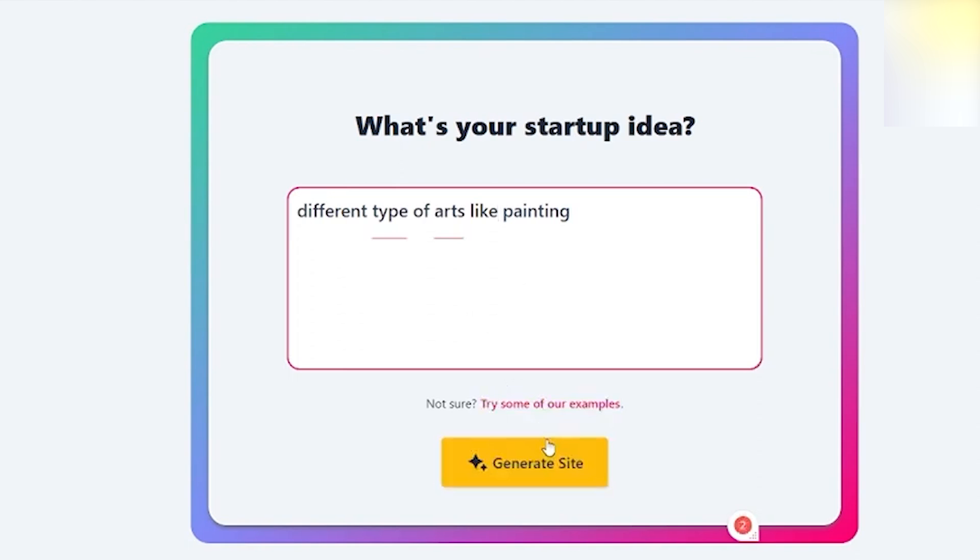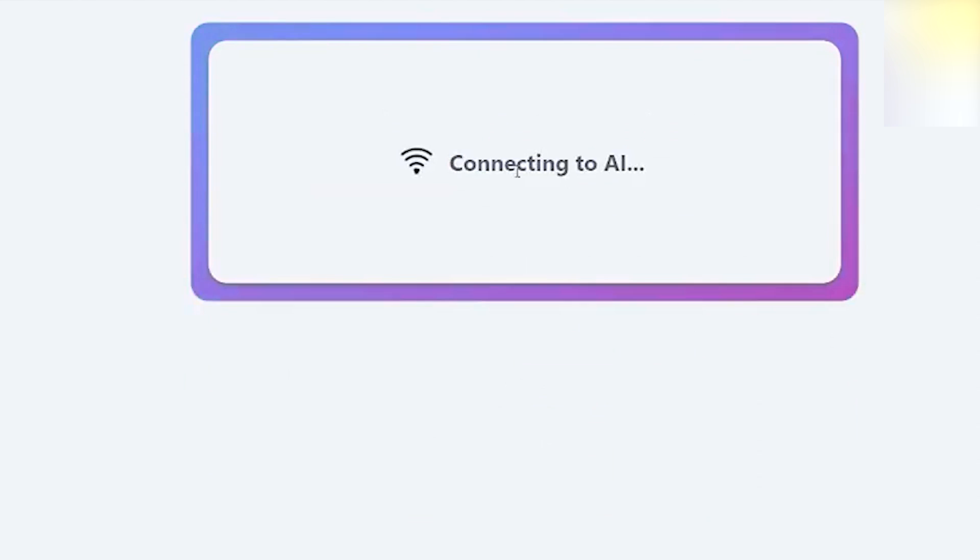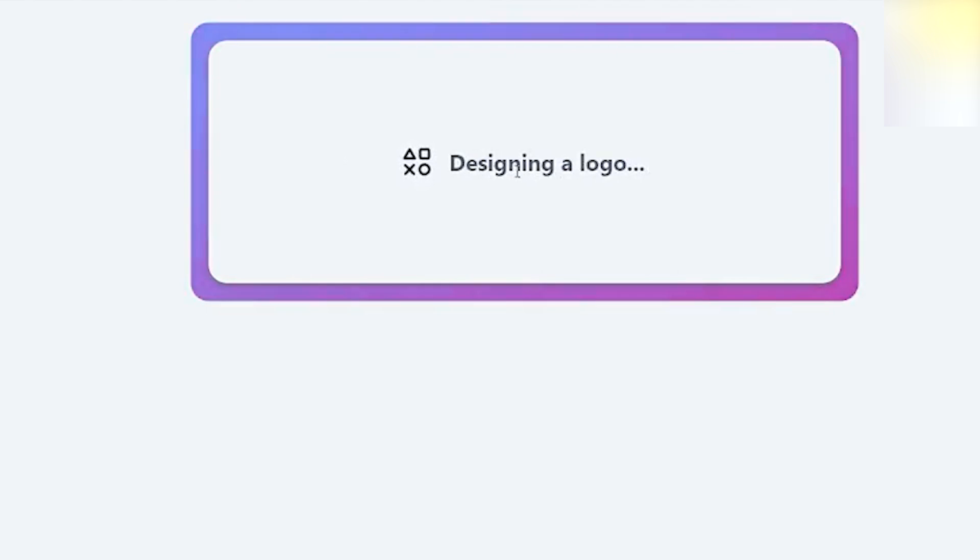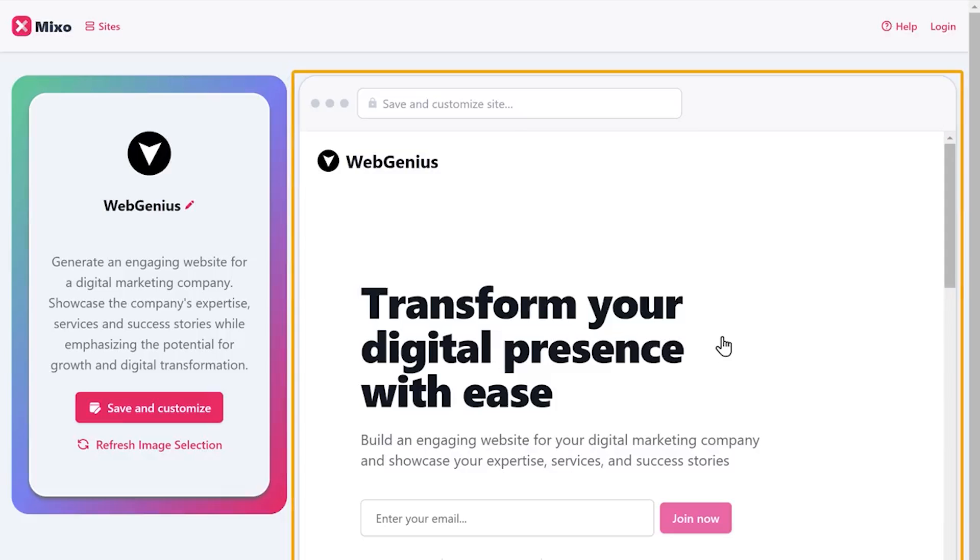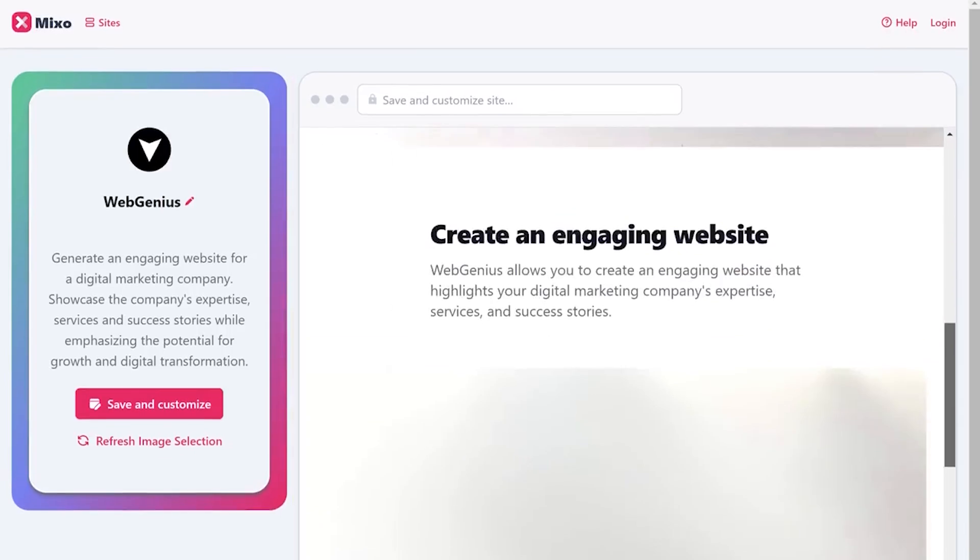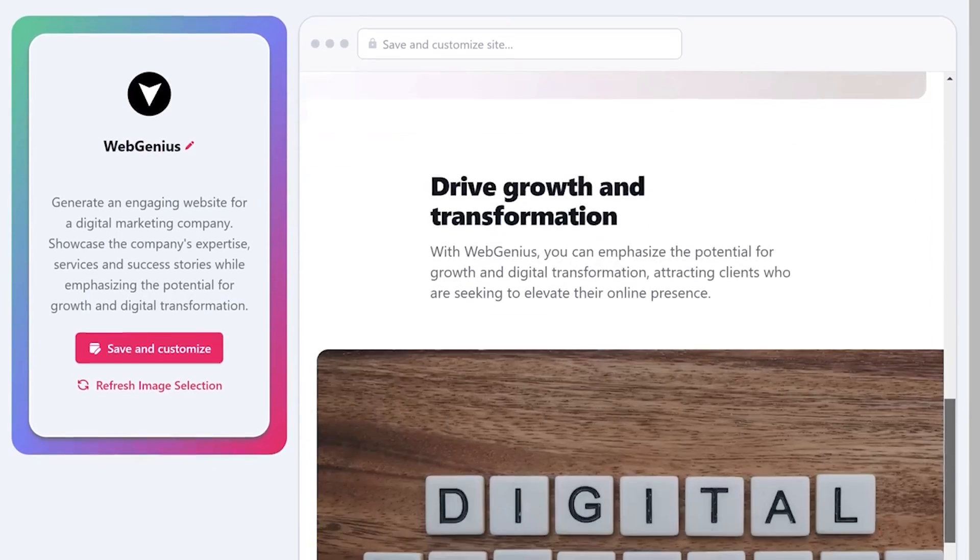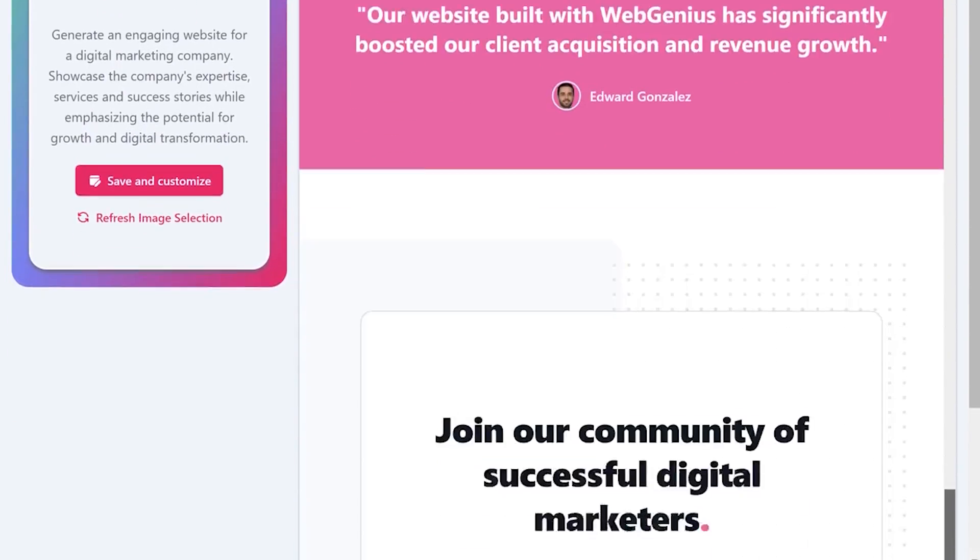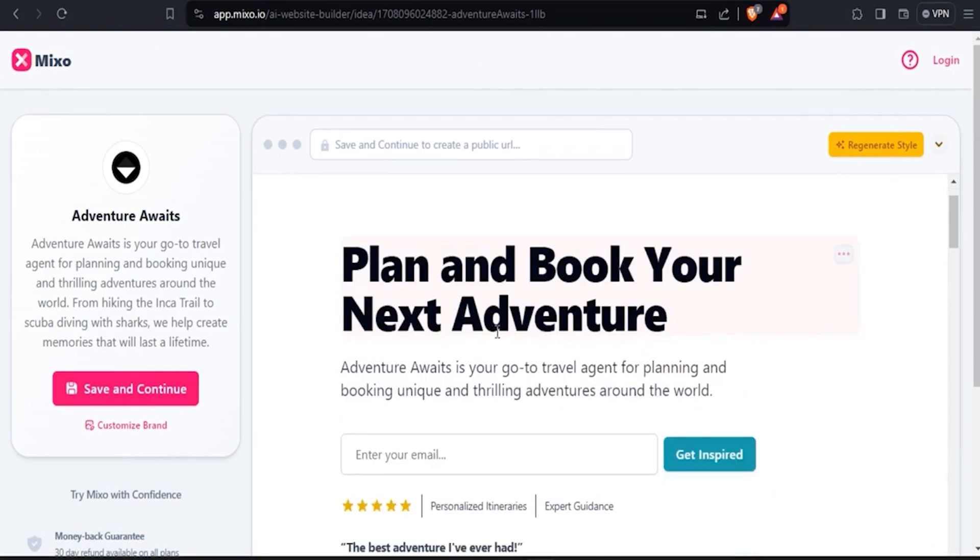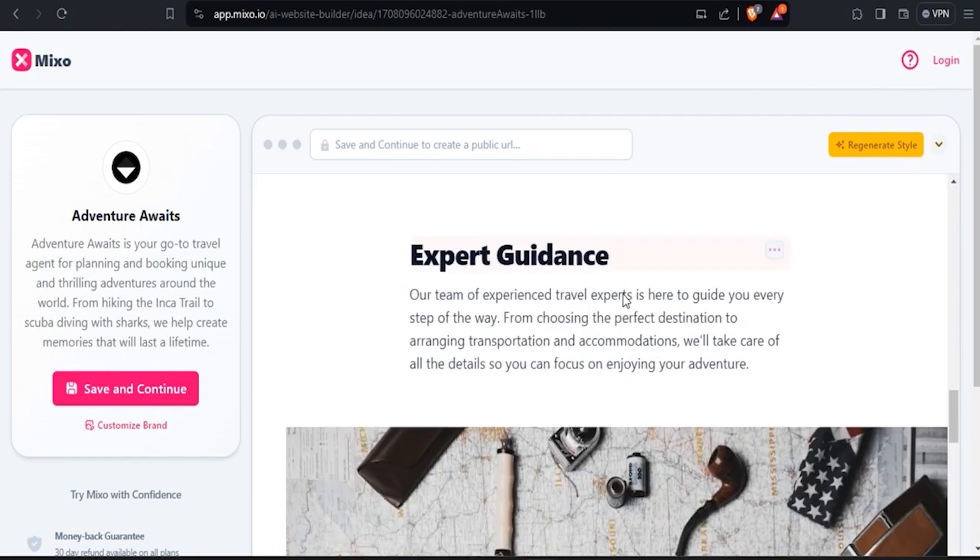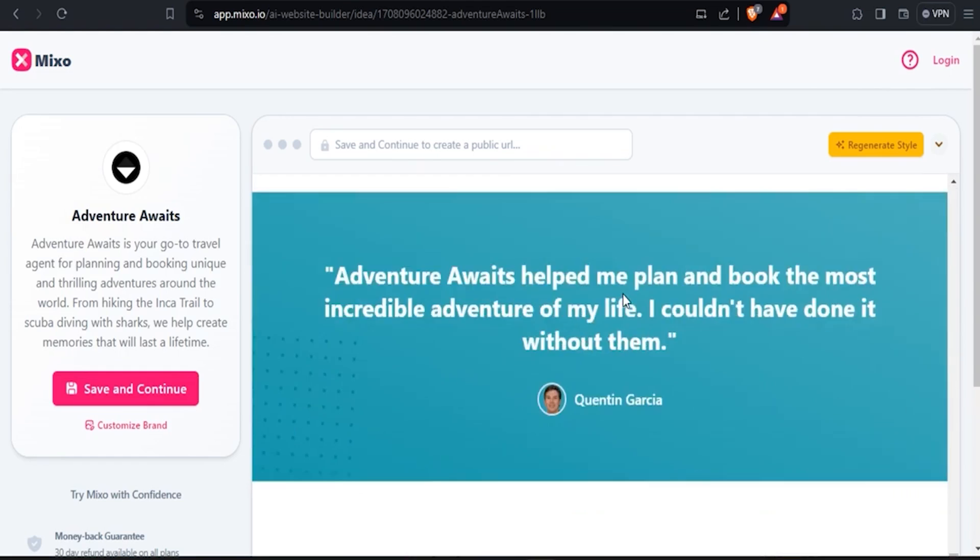With a simple text prompt, you get a fully functional landing page. It will apply images, text, colors, brand names, logos, and even email subscriptions. One thing that you may find really helpful is that it also offers websites in multiple languages. This is not common with most website builders, especially if you are working on it all by yourself.